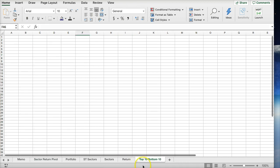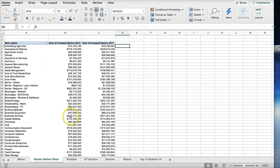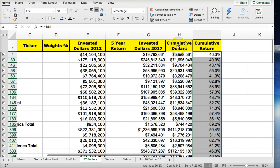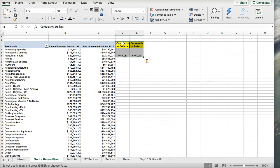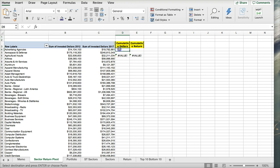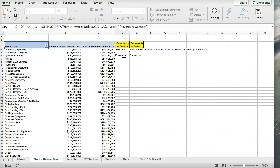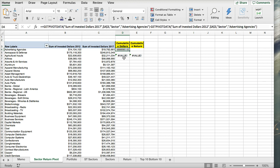I have the sector return here in the pivot table. I can use that same formula I did in the subtotaling. I'm going to copy these two columns over. The formula will be: invested dollars 2017 minus 2012, and then cumulative return.